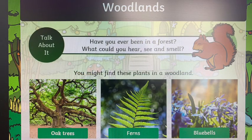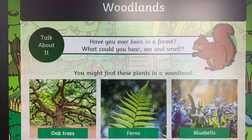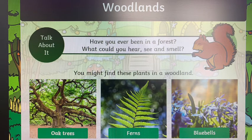Then we have the habitat woodlands. Have you ever been to a forest? What could you hear, see, and smell? You might find these plants in woodlands: bluebells and ferns. I wonder if you can think of any other plants you might find in the woodland.